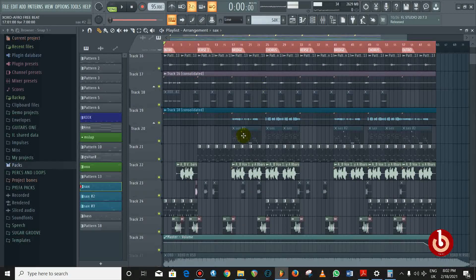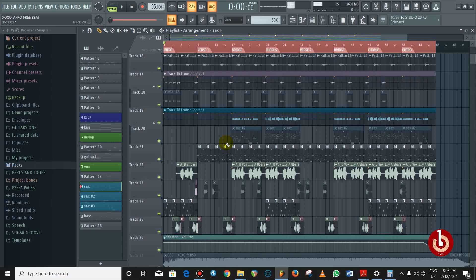So without further ado, let's go into it. I think I should play the beat so you can hear what we are going to do. Let's take a listen to what we have.